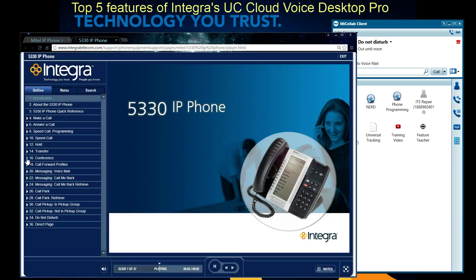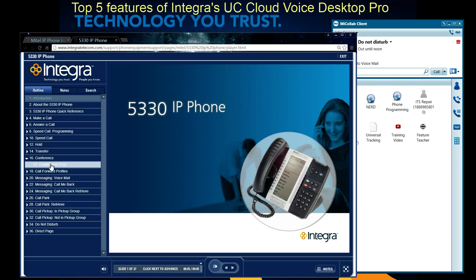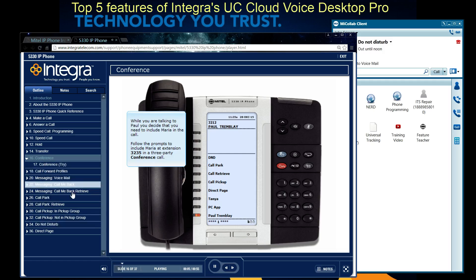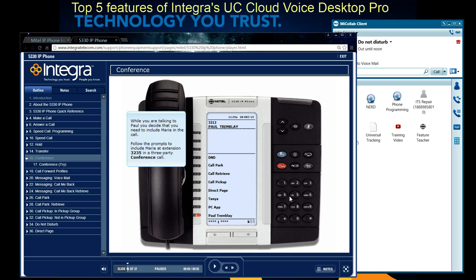For example, I can go in and learn how to do a conference call. This is something that a lot of times folks aren't using very much. While you were talking to Paul, you decide that you need to include Maria in the call. So this just walks you through how to do a conference call and then actually allows you to go and try it yourself by clicking on the buttons. An excellent resource.